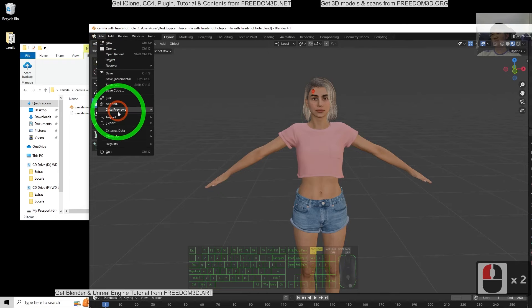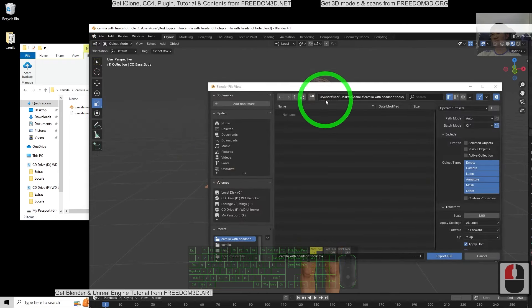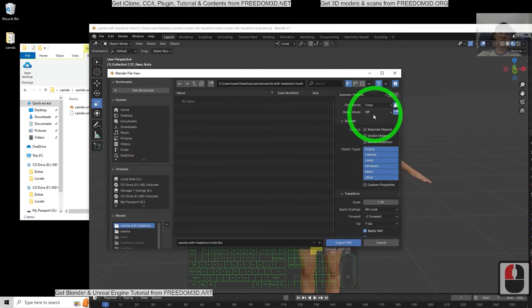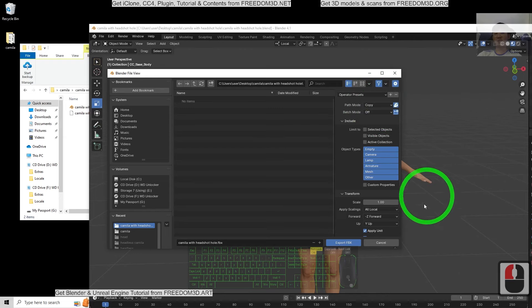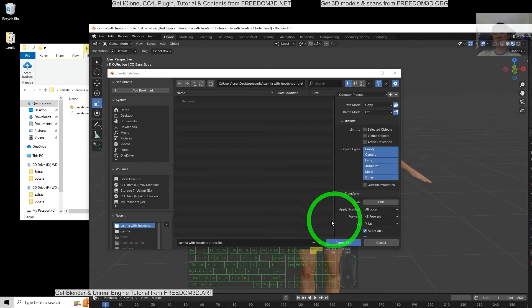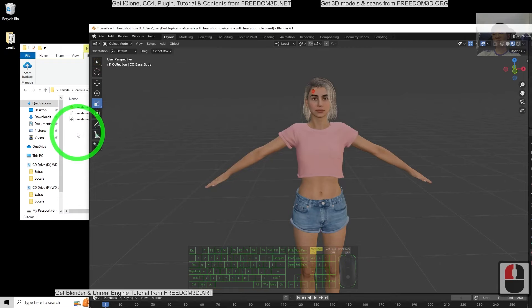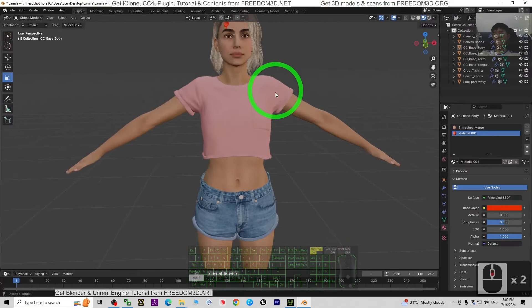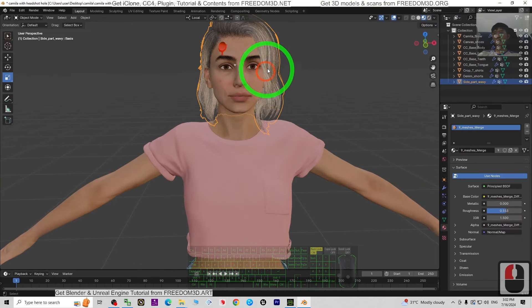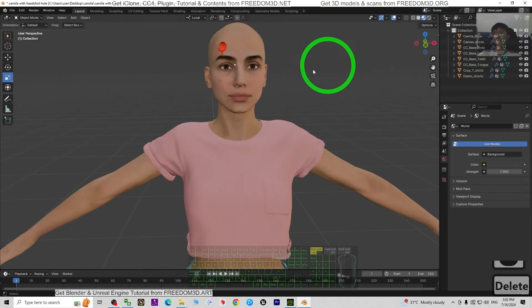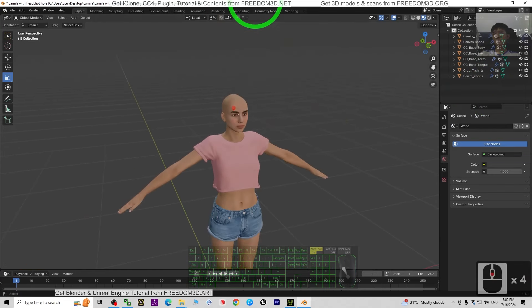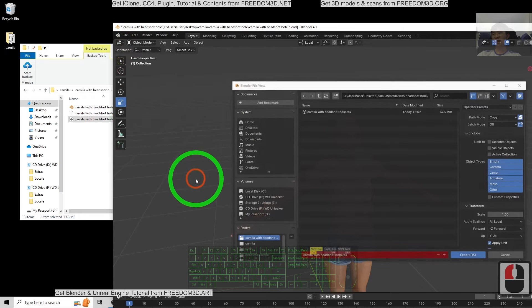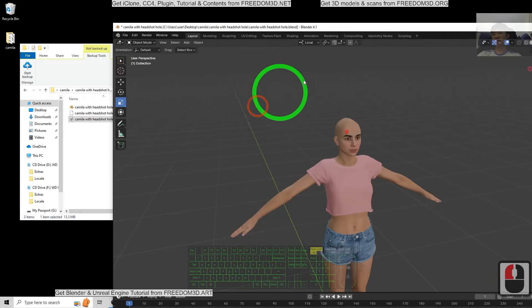Now export as FBX. For the Path Mode, you have to choose Copy and enable the embedded icon — this is to make sure the material textures are embedded inside the FBX export. Now the FBX is already exported. For this case I'm going to delete the hairstyle, then click File > Export FBX again.